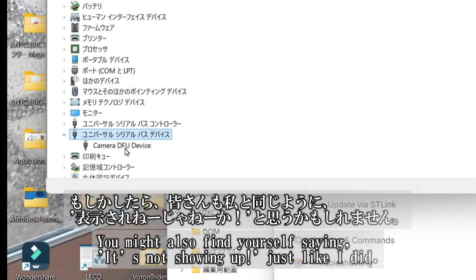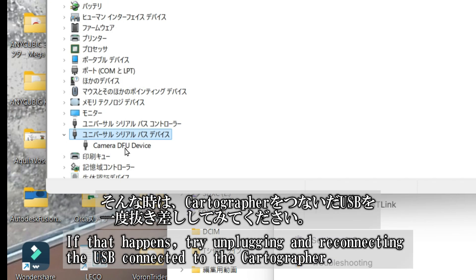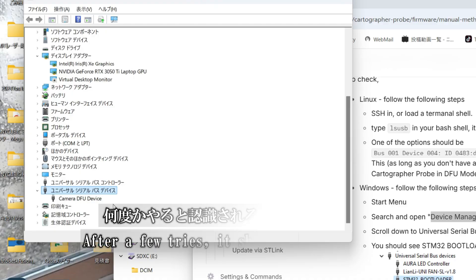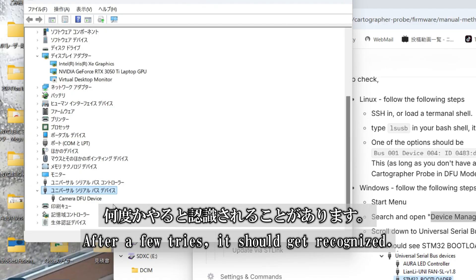You might also end up shouting, It's not showing up, just like I did. If that happens, try unplugging and reconnecting the USB connected to the cartographer. After a few tries, it should finally get recognized.